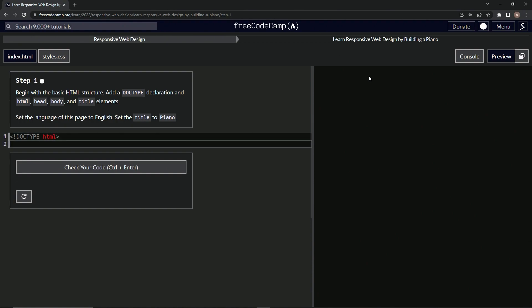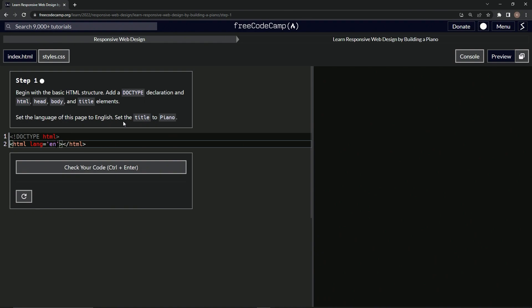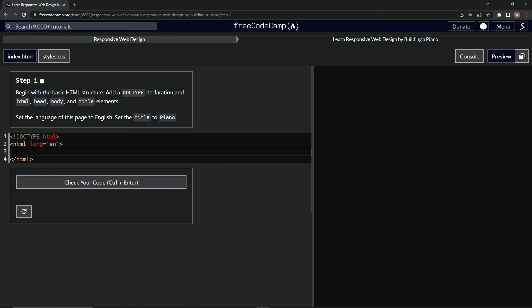All right, so then we're going to say HTML right here for the HTML element and then close HTML. And inside this HTML element, that's where we're going to declare the language to be English. So we're going to say lang equals, and then we'll have the quotes, and then we'll say EN like that. All right, so since everything's going to be inside the HTML, we'll bring this down like this.